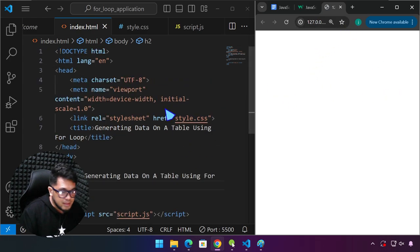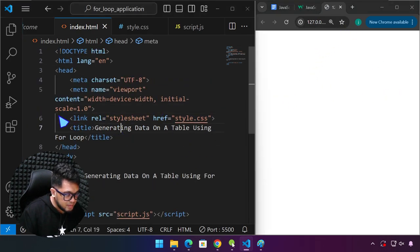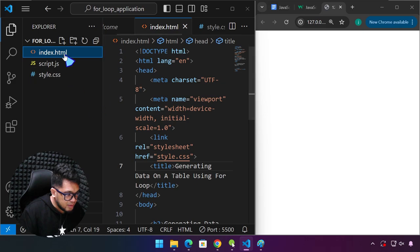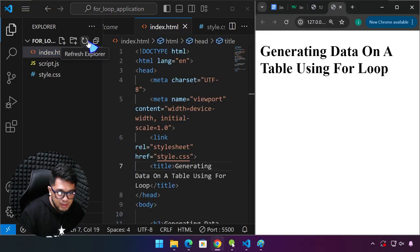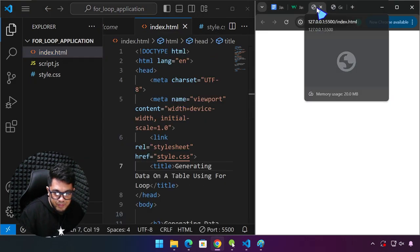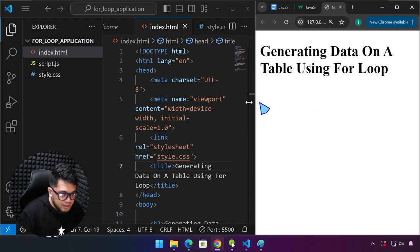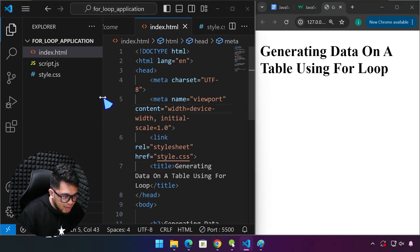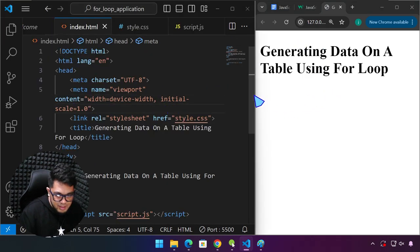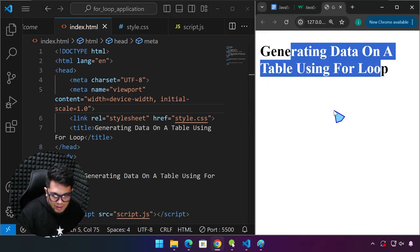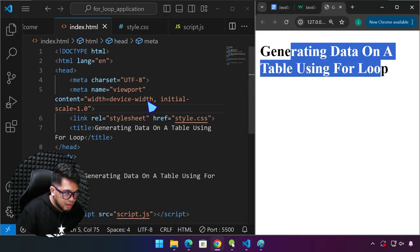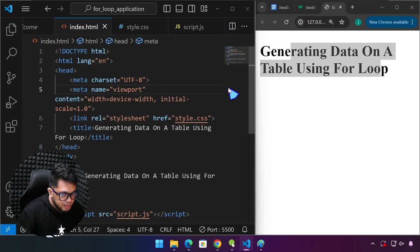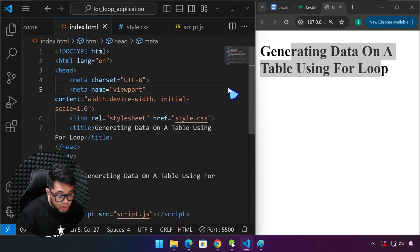Hold on — why is it not showing? Let me drag this again and open with Live Server. There you go. Sometimes the Live Server doesn't work — just right-click it again and open it. If it doesn't work, close VS Code and then relaunch it. And if it still doesn't work, restart the computer — basic troubleshooting.